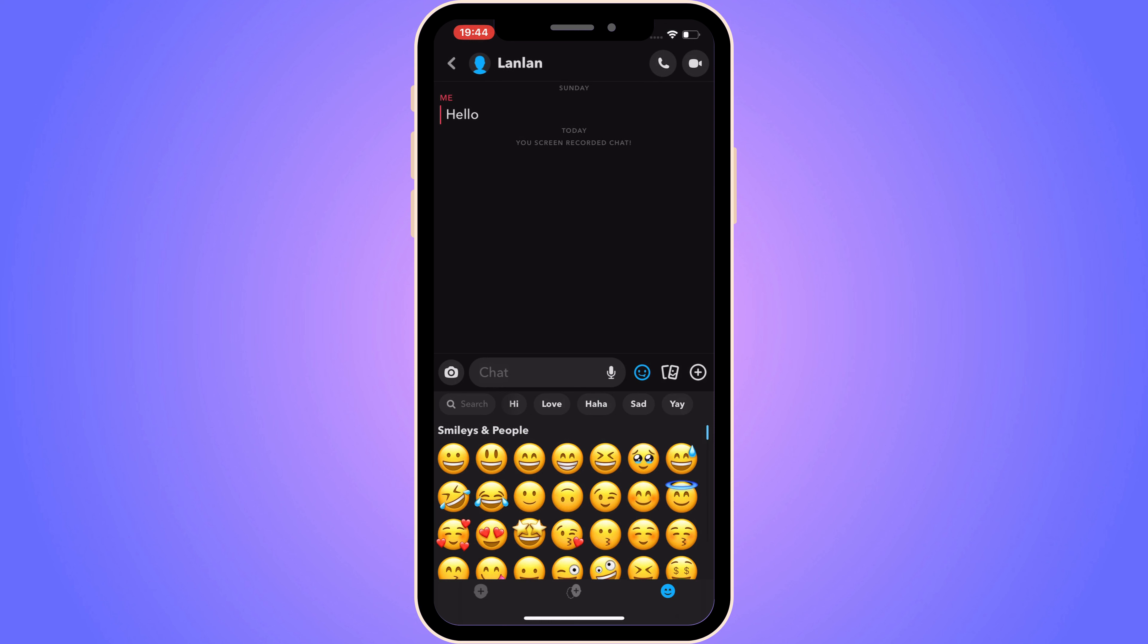So hopefully in the future they will release a new update so that we can actually click on that plus symbol again and be able to play games on Snapchat once again. But as of right now unfortunately this does not work.